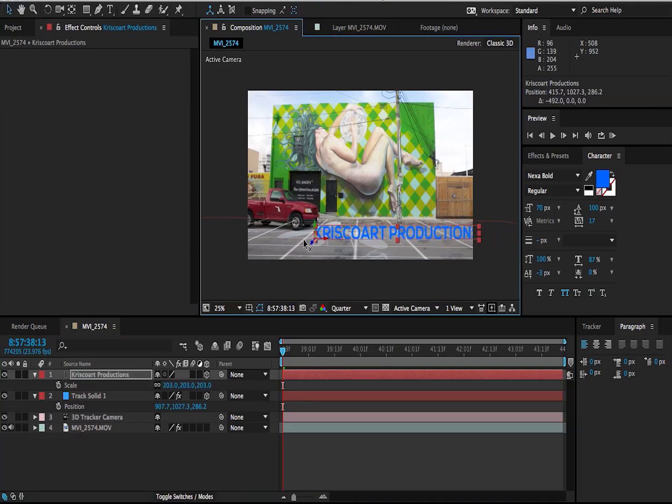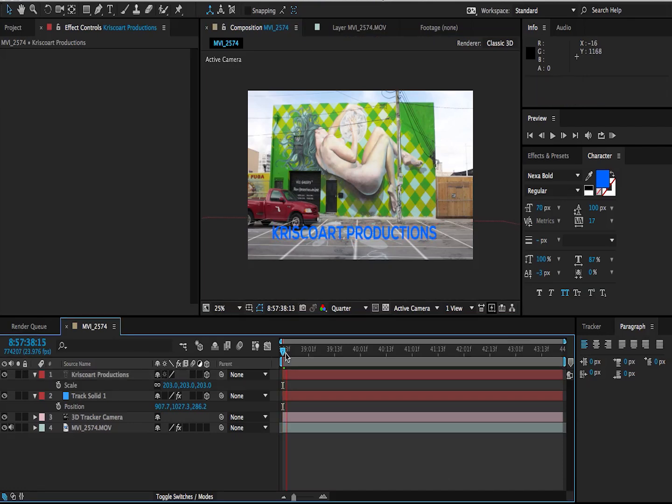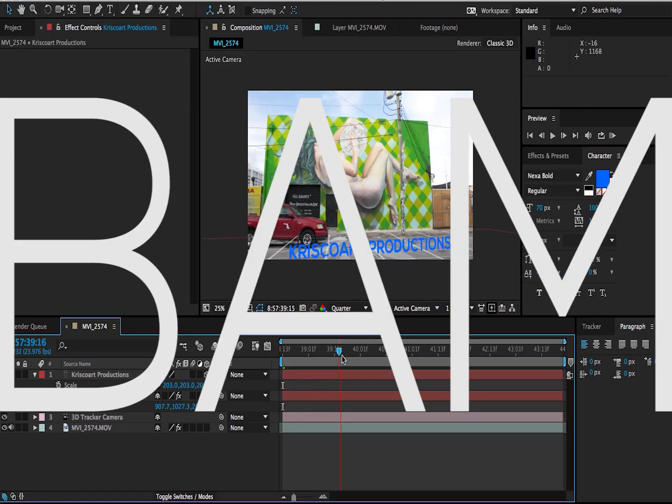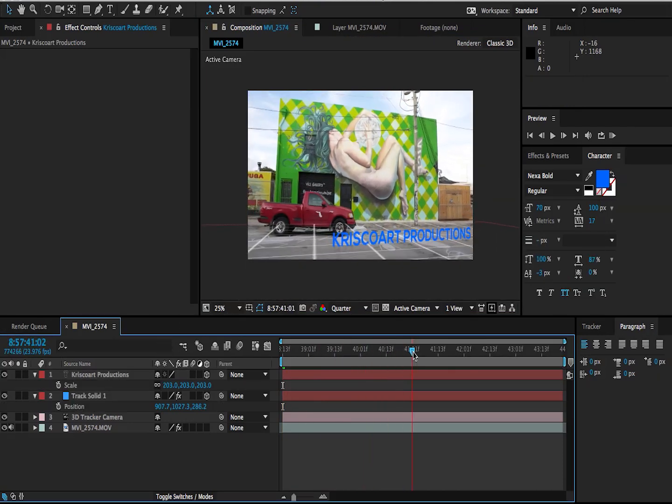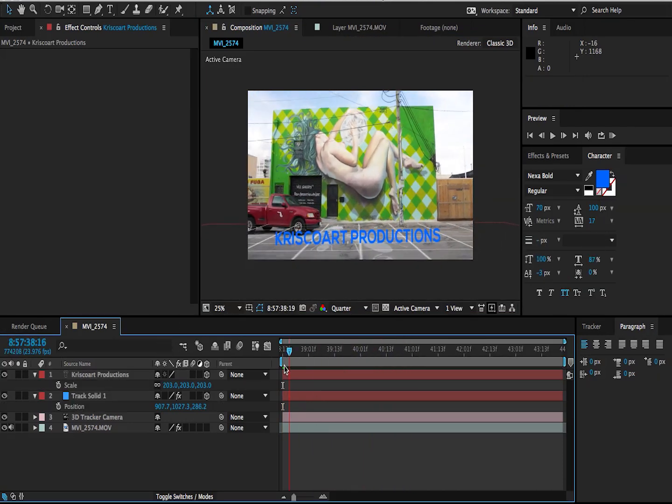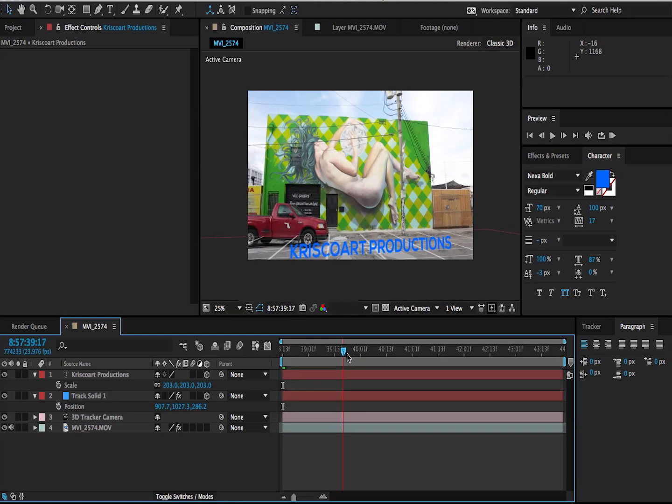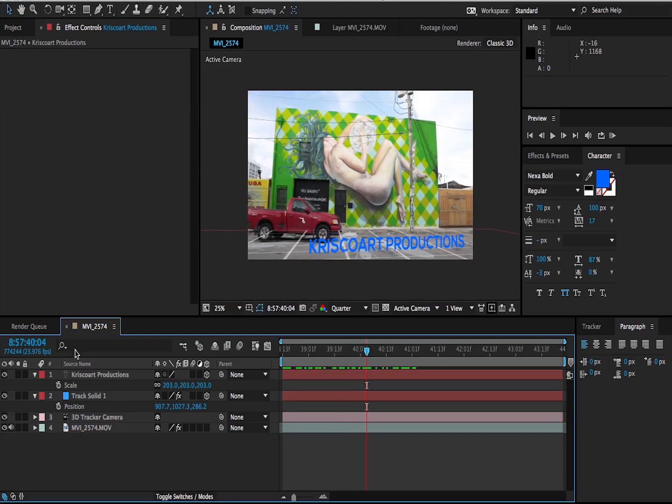So now you understand why it's kind of important to create these solids in order to get a good reference of where those objects are placed in 3D space. You can scale up your text. You can move it around. Pretty convincing.